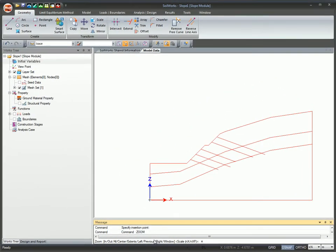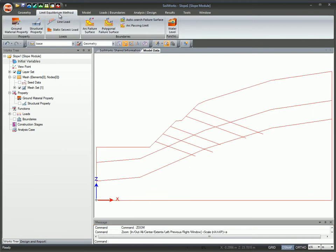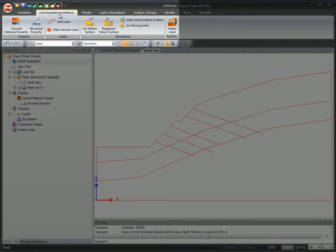The Works window is a plane for creating 2D models. The intuitive ribbon menu allows for an enhanced user experience.